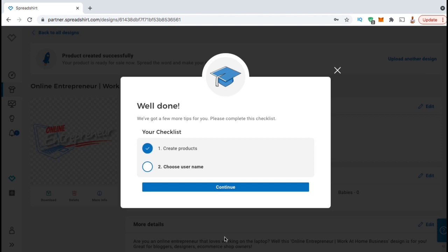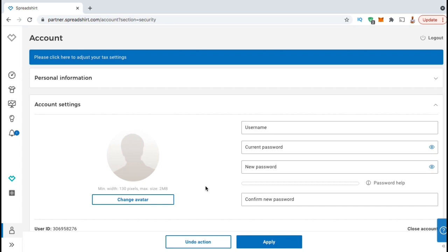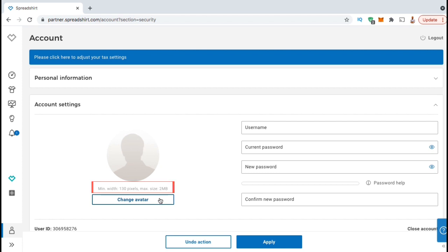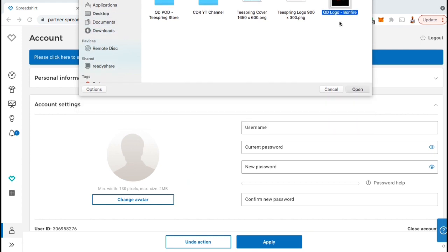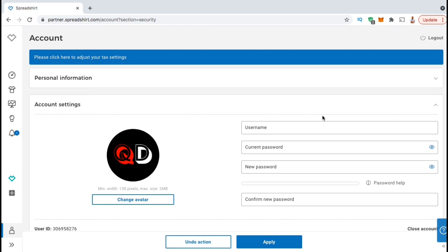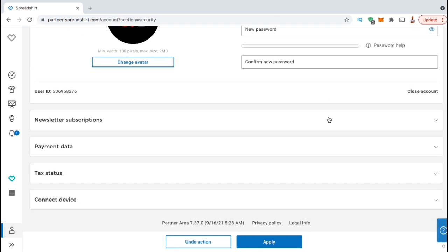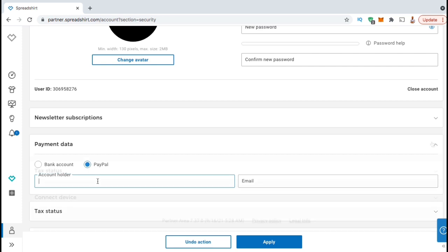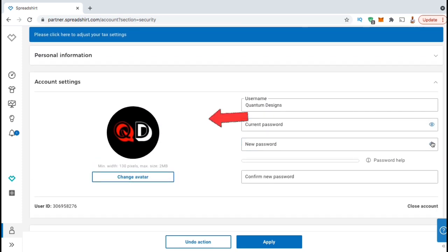You should then see another pop-up window congratulating you on creating your products and letting you know that your next step is to choose your username. Go ahead and click Continue. You should then be taken to your personal information page where you can upload an avatar and add your username. For my avatar, I'm simply going to use my brand logo. Your avatar can be a maximum of 130 pixels in width and have a maximum file size of 2 megabytes. Go ahead and click the Change Avatar button and find and open up the image you wish to use. For my username, I'm simply going to use my brand name, which is Quantum Designs. If you scroll down the page, you can also see other important information you need to fill out in order to get paid, including selecting your payment data to set up your bank account or PayPal to receive payments. Once you've filled out your payment and tax information, go ahead and click on Apply.